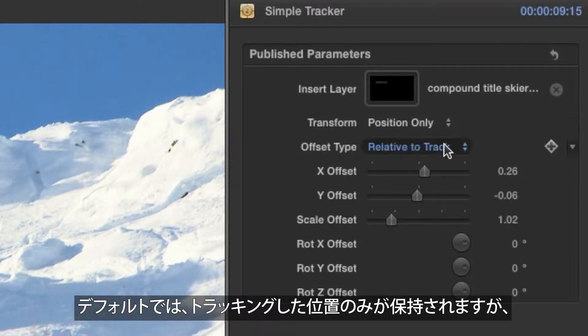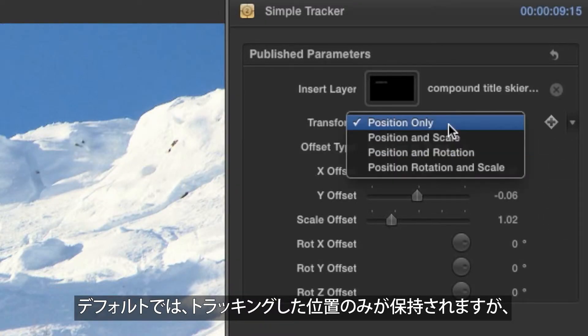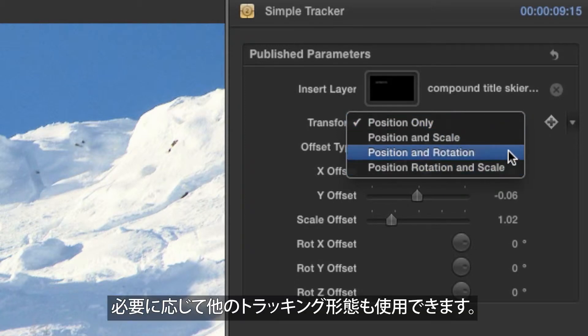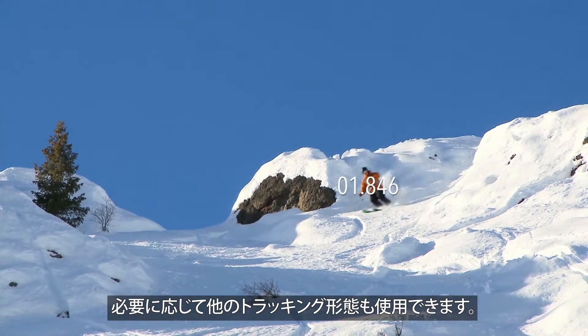By default, only the tracked position is observed. But you can use other forms of tracking if you wish.